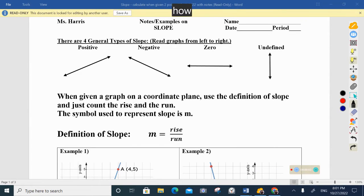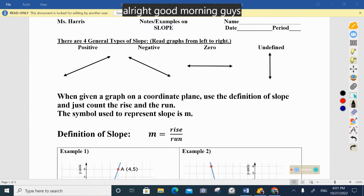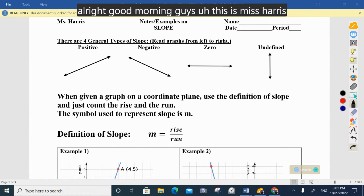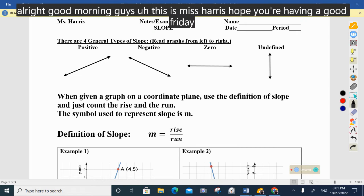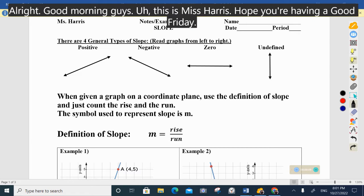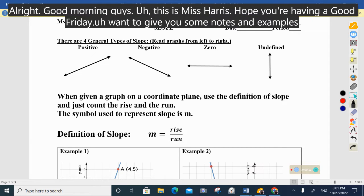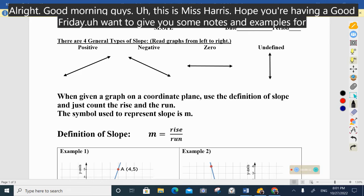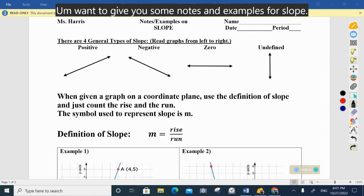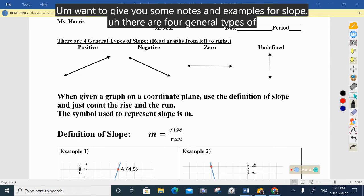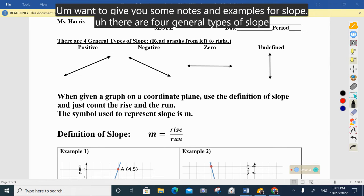All right, good morning guys, this is Miss Harris. Hope you're having a good Friday. I'm going to give you some notes and examples for slope. There are four general types of slope, and when you read the graphs you read them from left to right.